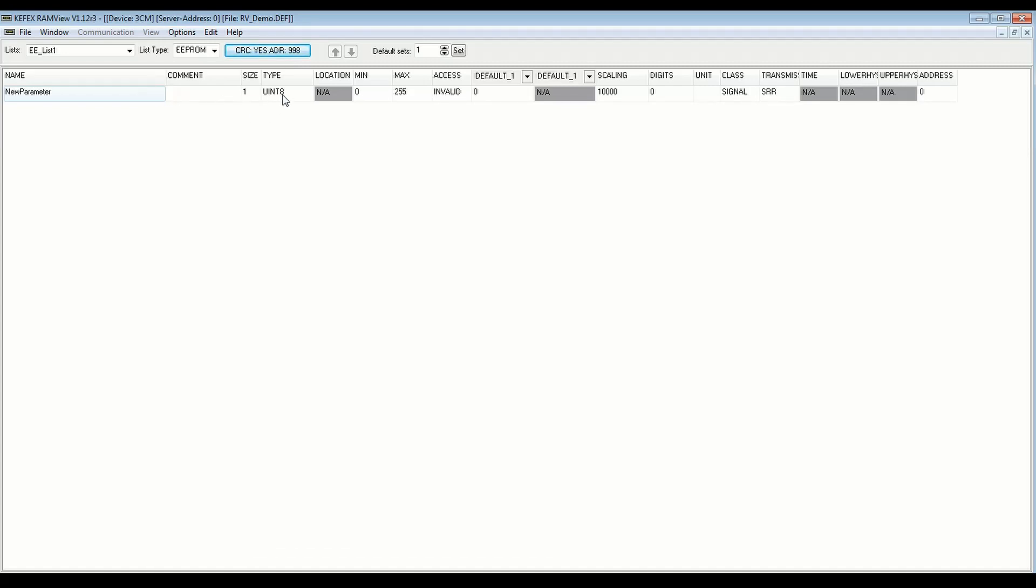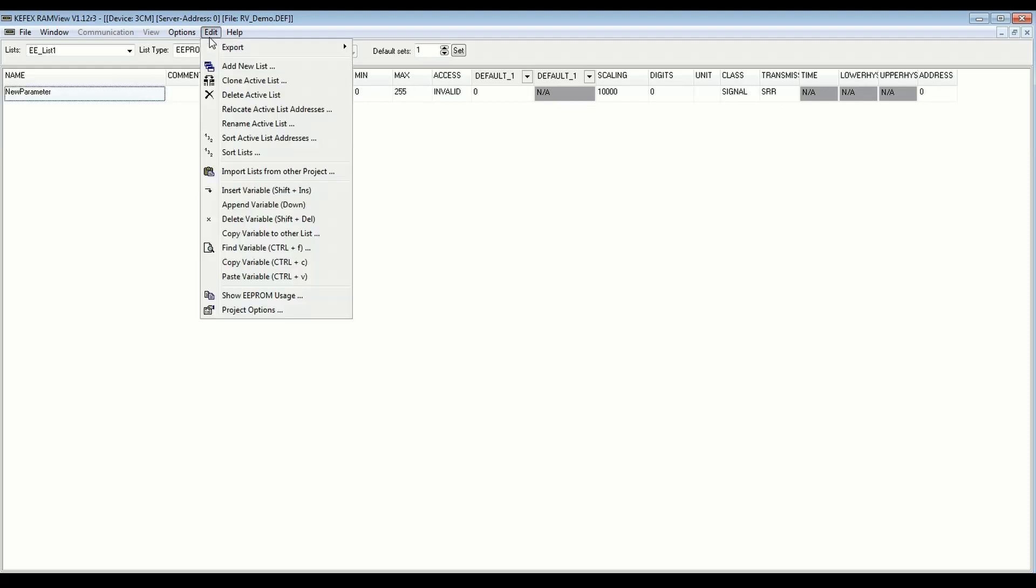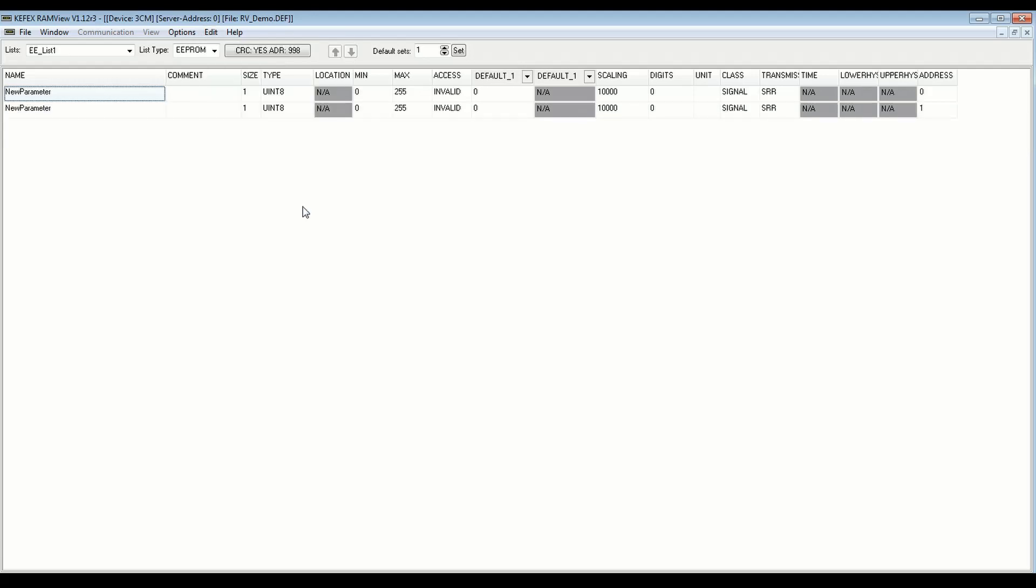So here we see this variable, new parameter. It's a type uint8, one byte, and it's going to start at address 0. So if I want to add a new variable, I can come in here, edit, append variable, which is also just the down key. So you can just hit down key, and it will add a new variable. And you see that it automatically incremented the EEPROM address from 0 to 1, based on the size of this previous variable.